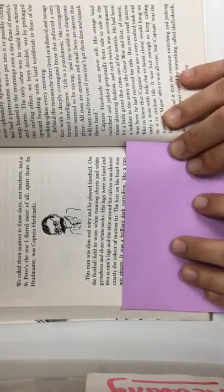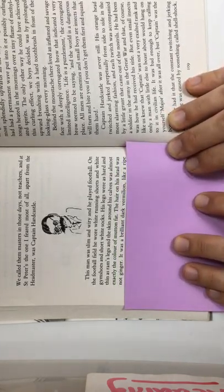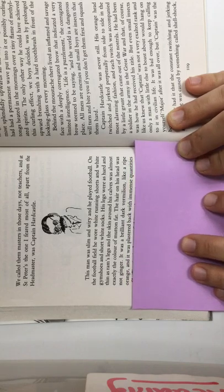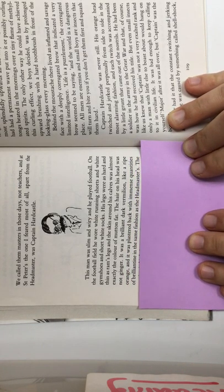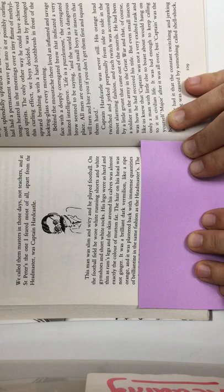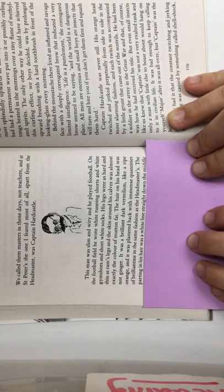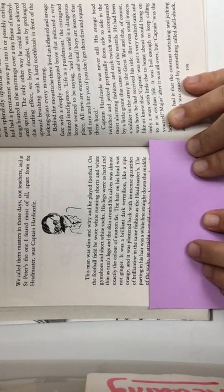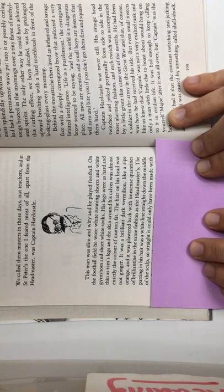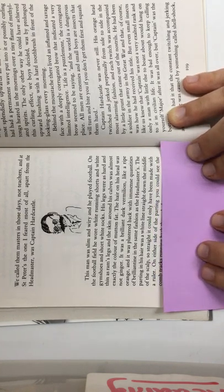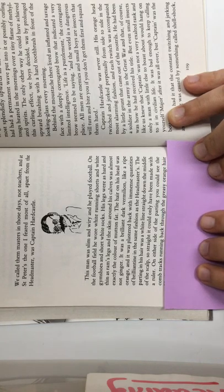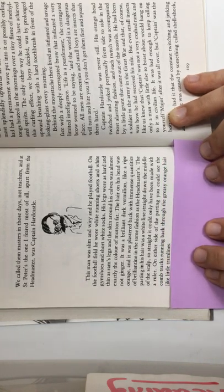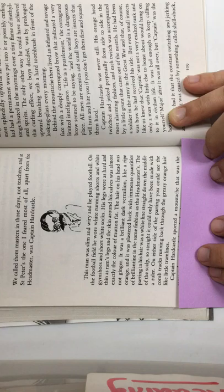The hair on his head was not ginger. It was a brilliant, dark vermilion, like a ripe orange, and it was plastered back with immense quantities of brilliantine, in the same fashion as the headmaster's. The parting in his hair was a white line straight down the middle of the scalp, so straight it could only have been made with a ruler. On either side of the parting, you could see the comb tracks running back through the greasy orange hair, like little tram lines.